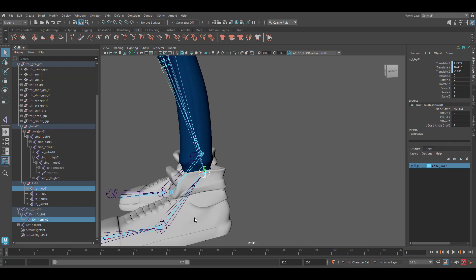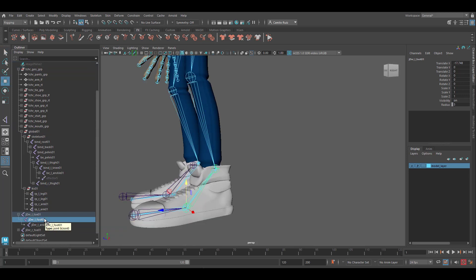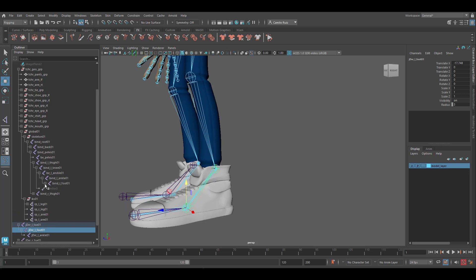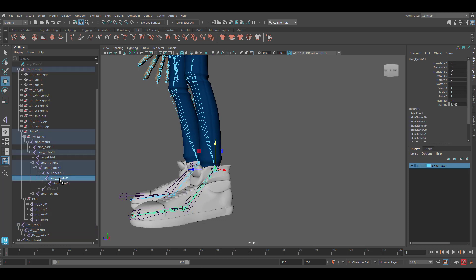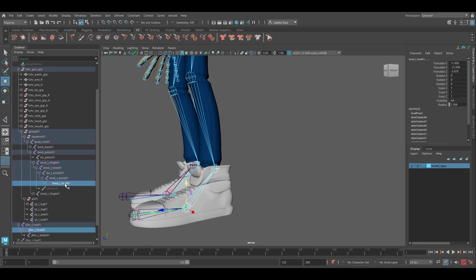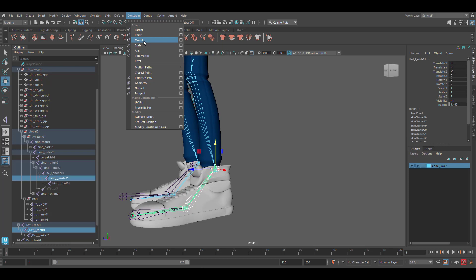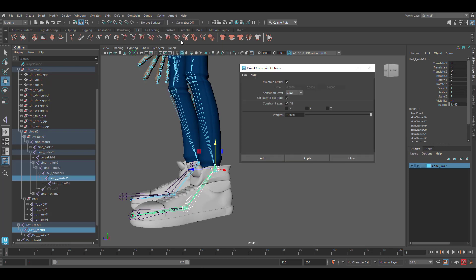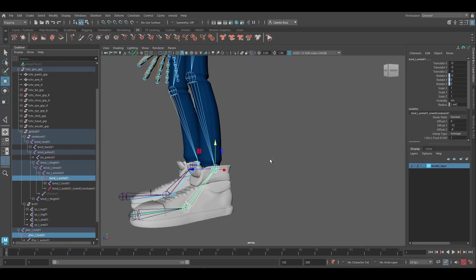Now we're going to grab the reverse foot joint and we're going to select the ankle joint. So control select bind L ankle. Let's go to Constrain. Let's do an orient constraint here, option box. Make sure now maintain offset is on. Hit add.